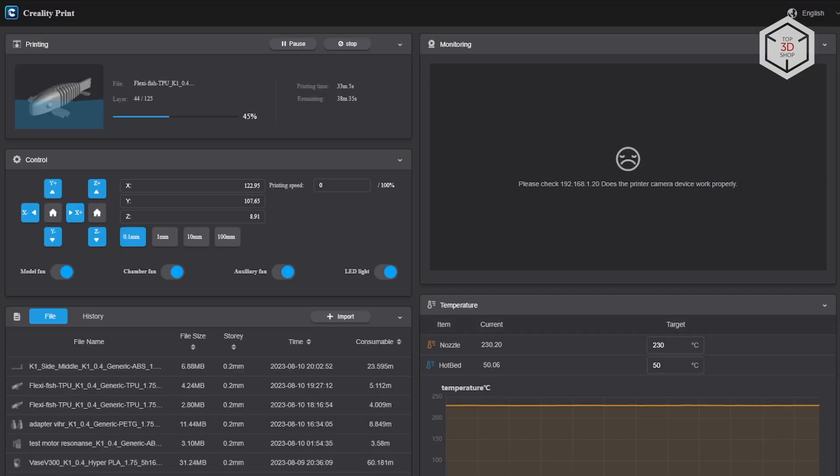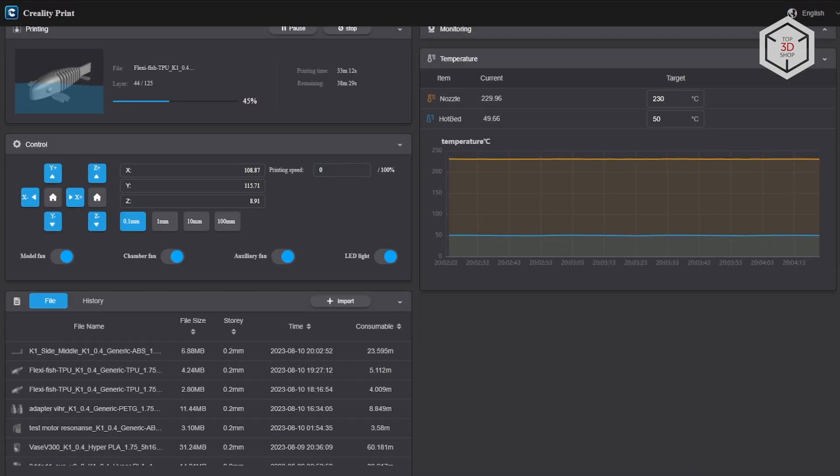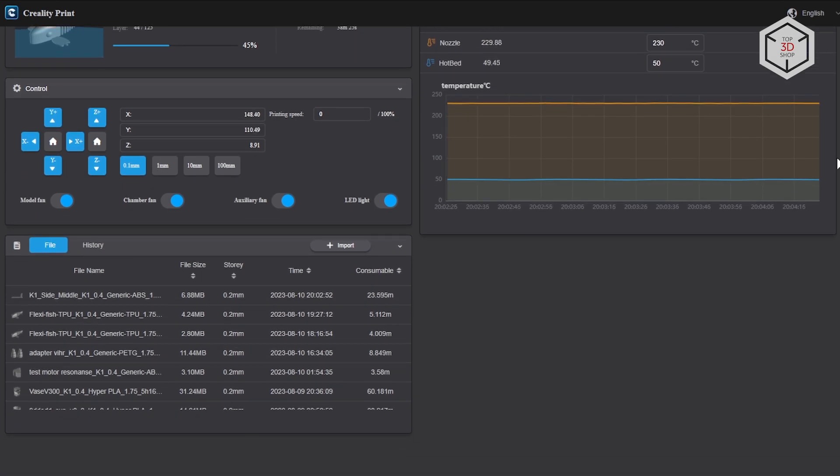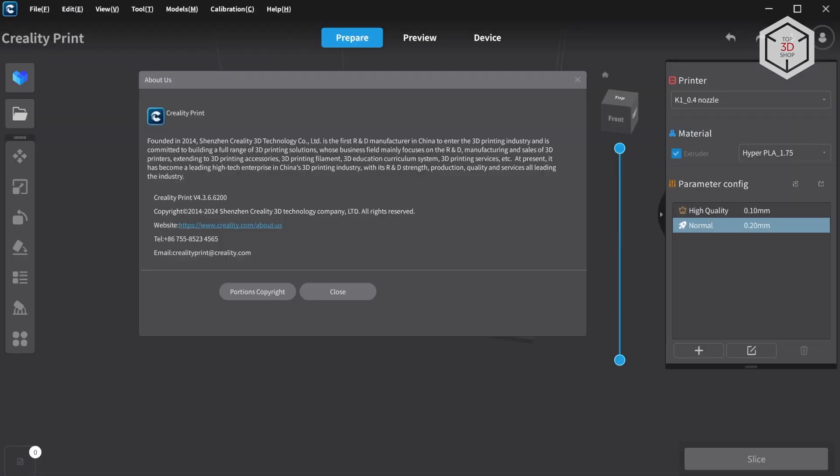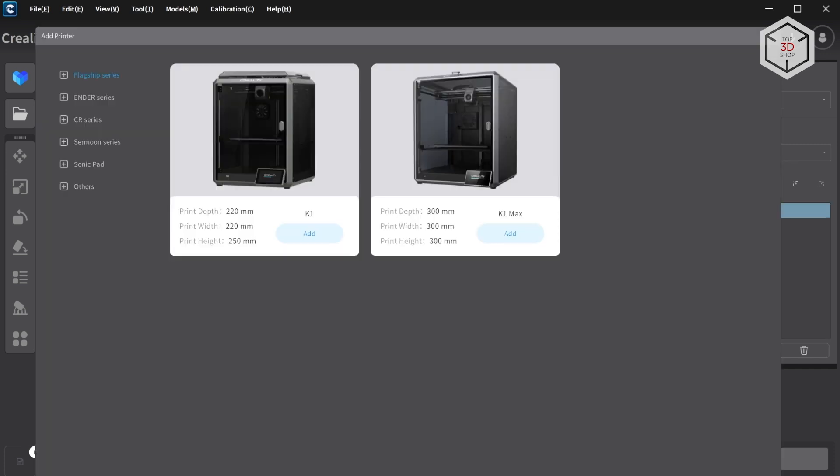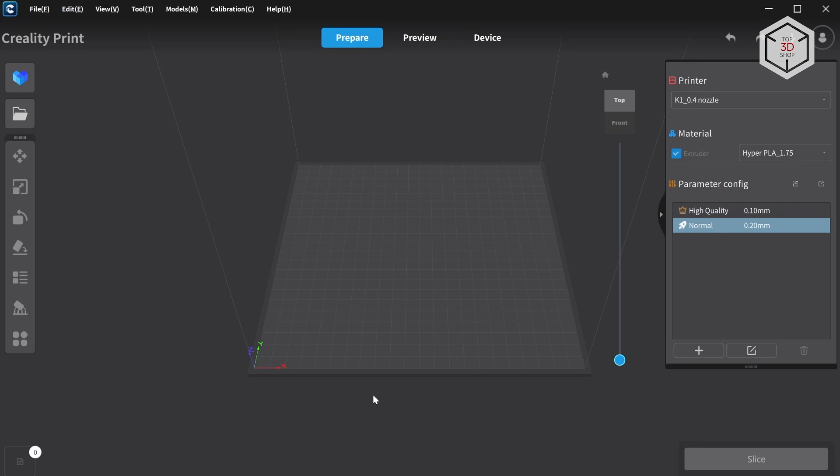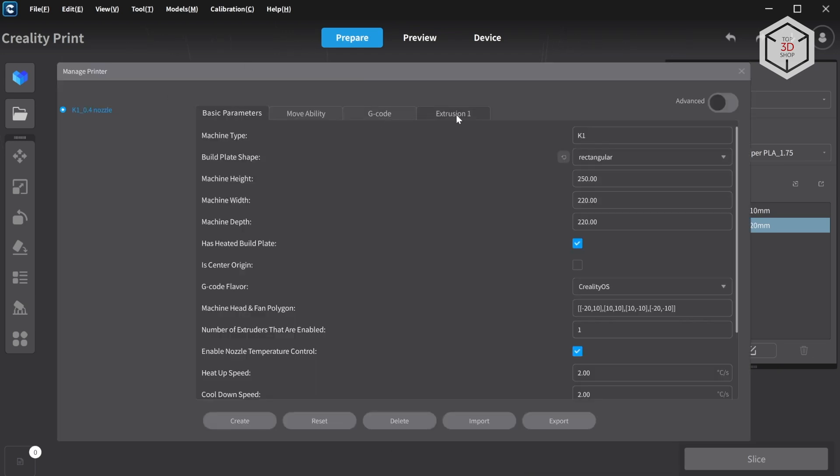K1 can be used with third-party slicers. Unlike other manufacturers, Creality does not require binding to account. The device will be available locally by IP address. There's also a proprietary slicer, Creality Print. The version of the program at the time of preparing the video is now shown on the screen. First, you need to add a 3D printer. K1 with its advanced K1 Max version is on the first list.